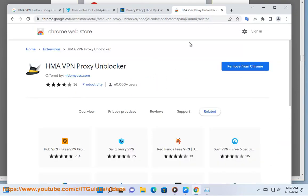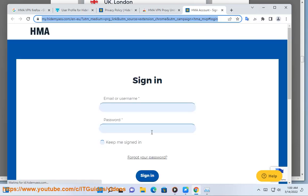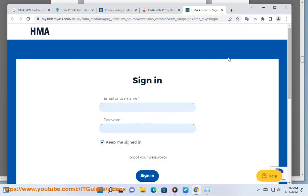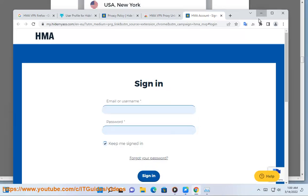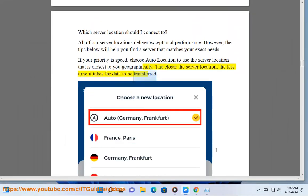Which server location should I connect to? All of our server locations deliver exceptional performance. However, the tips below will help you find a server that matches your exact needs. If your priority is speed, choose Auto Location to use the server location that is closest to you geographically. The closer the server location, the less time it takes for data to be transferred.